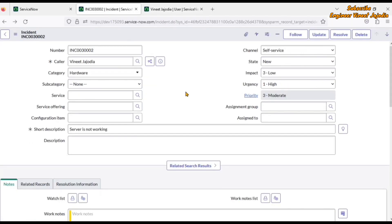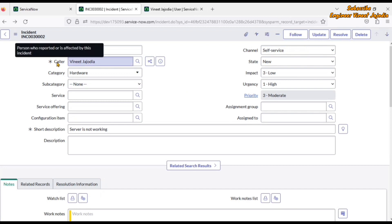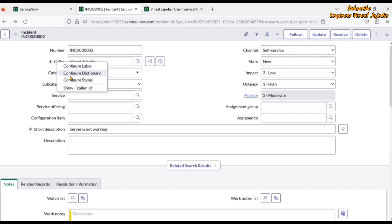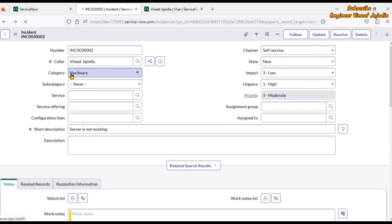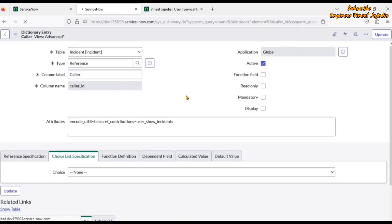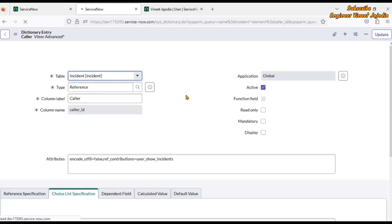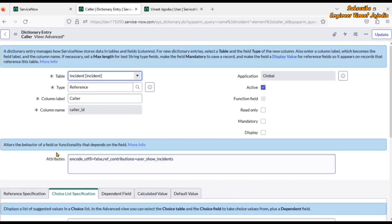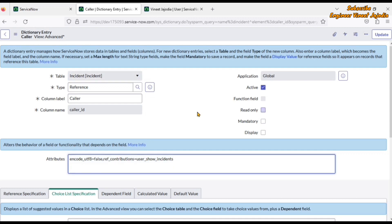Go back to the incident form. On the caller field, right-click on the label and go to Configure Dictionary. Now we can see the Configure Dictionary form is open for the caller field. Here we can see the attributes field — this is the particular field that you have to update with the correct attributes. The attribute we are going to use is ref_ac_columns.